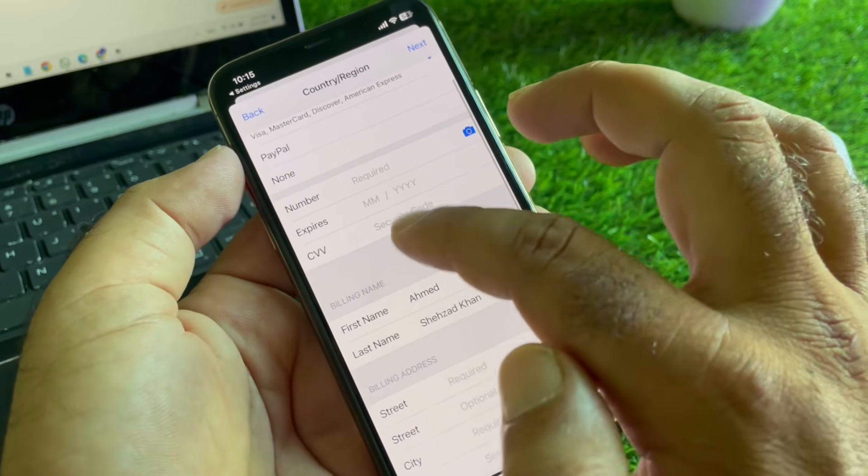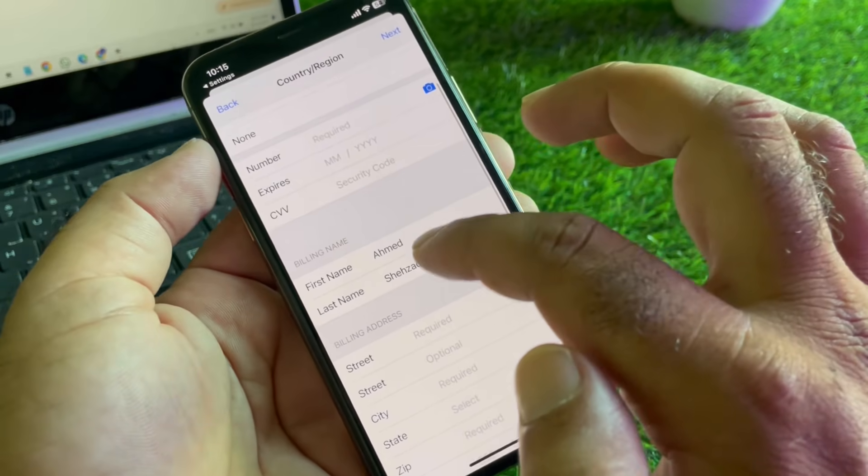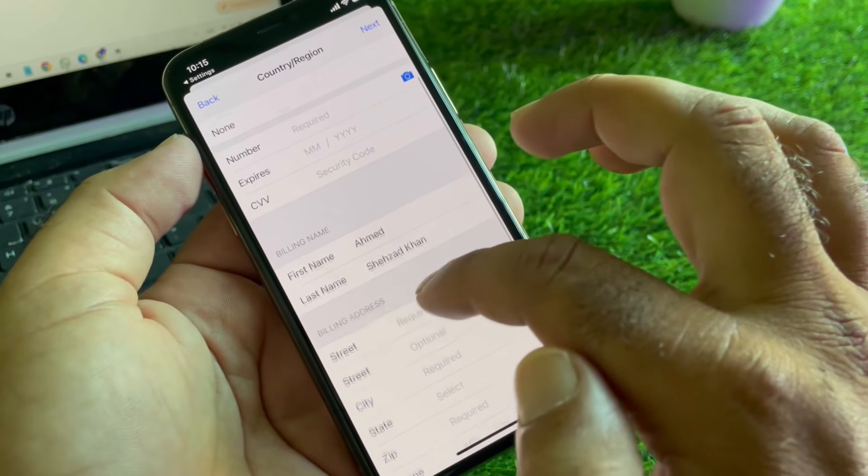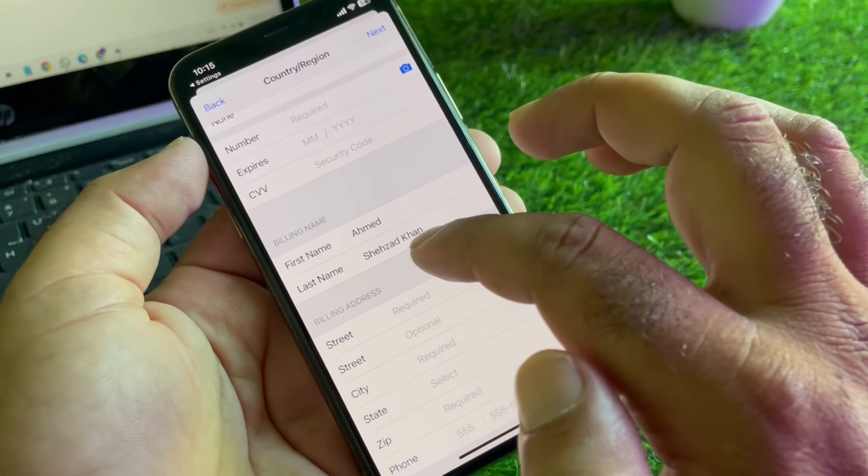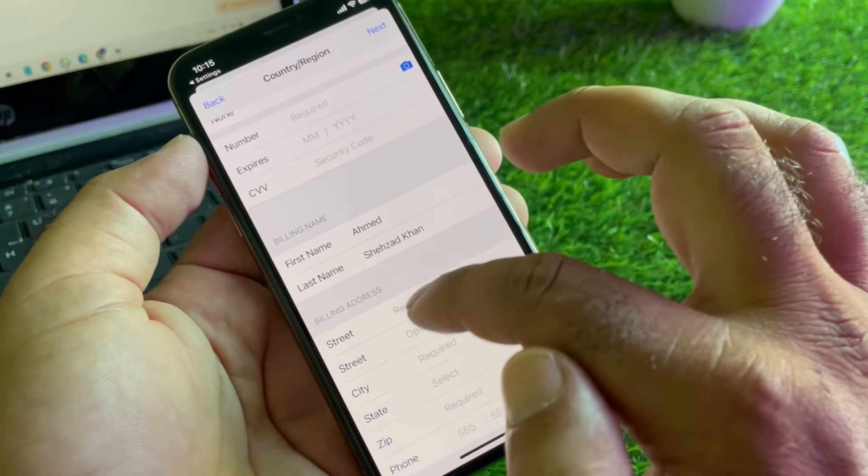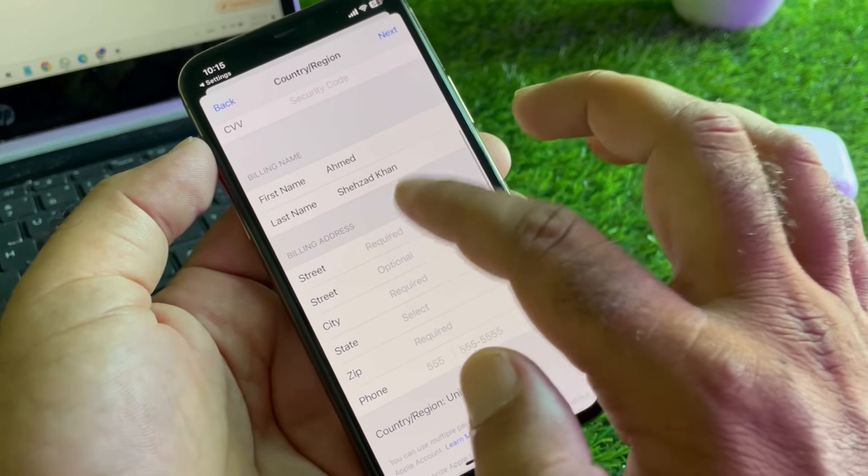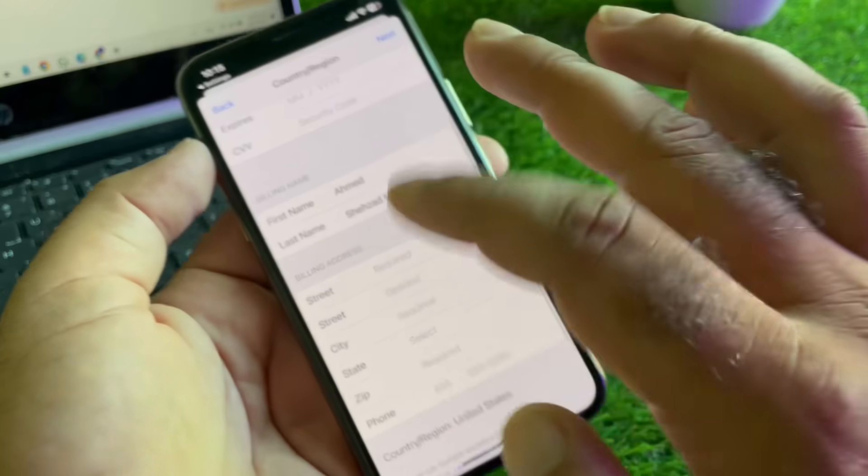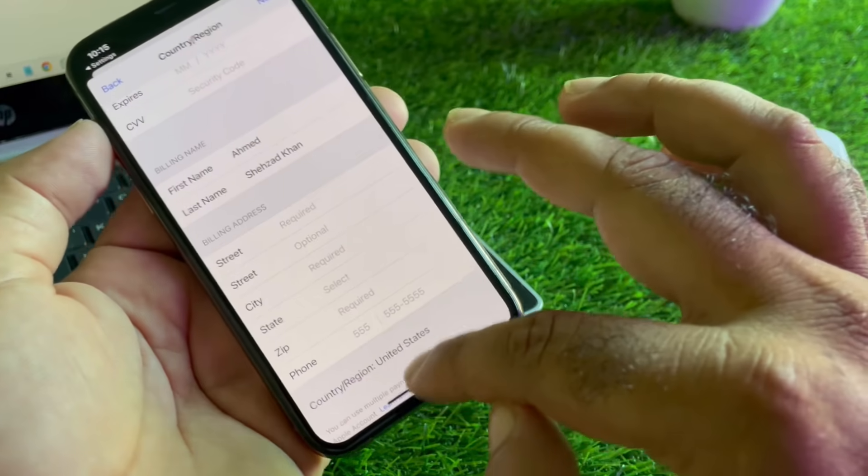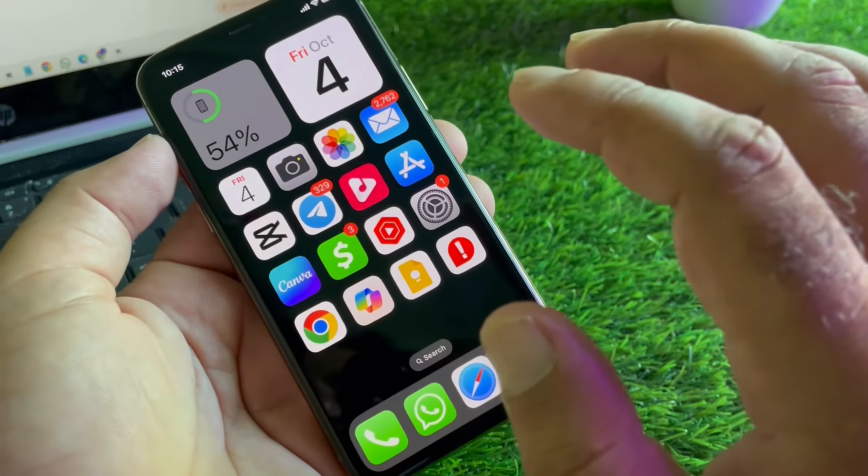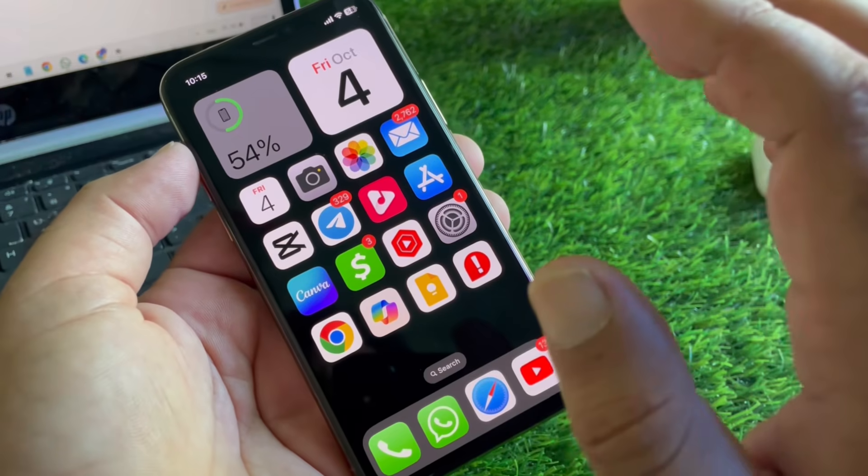Then you may write your numbers of your credit card, debit card, and your first name, last name, and your complete billing address. Then you may click here on Next. Then guys, you may check your problem will be fixed and your payment method will be added.